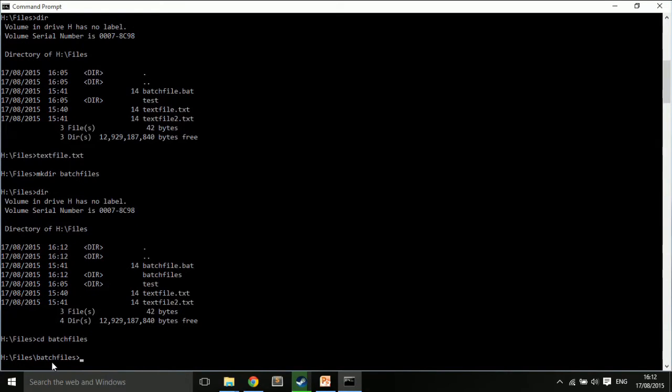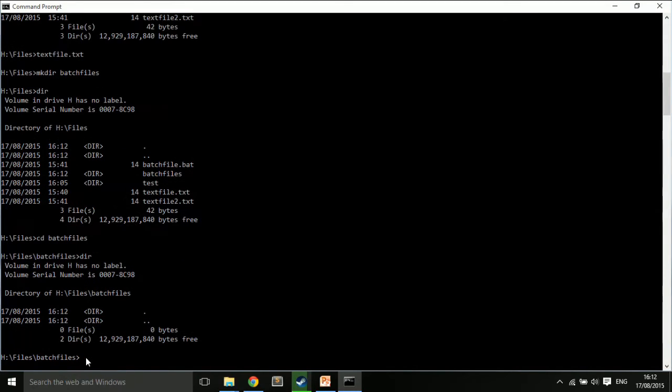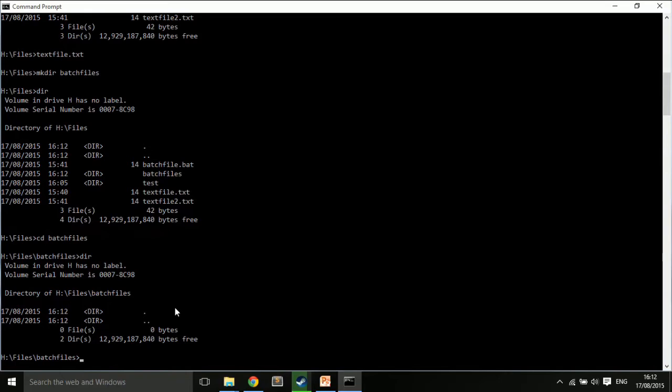And I can go into it, cd batch files. And you can now see I'm in hfiles batch files. This is my location. And if I type dir, you see this is empty. These are going back and forward directories. You don't need to worry about that. But you can see there are zero files and two standard directories.